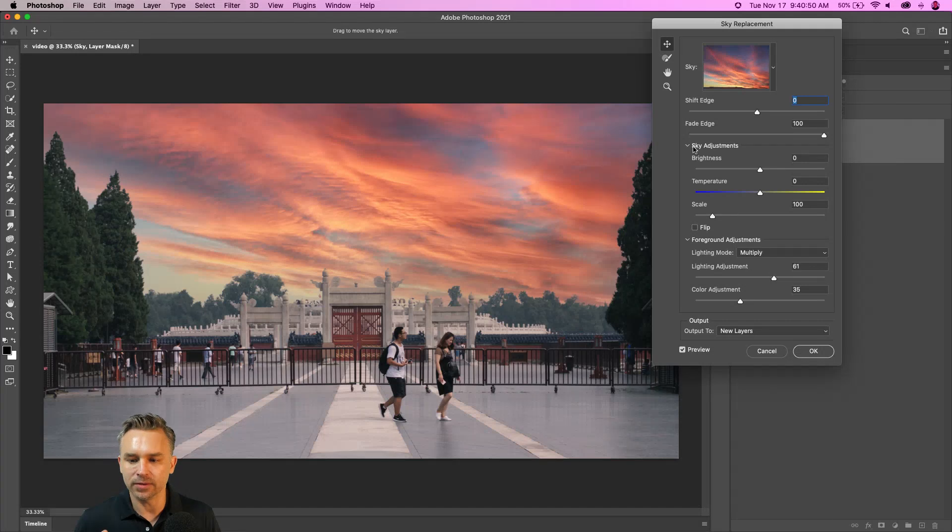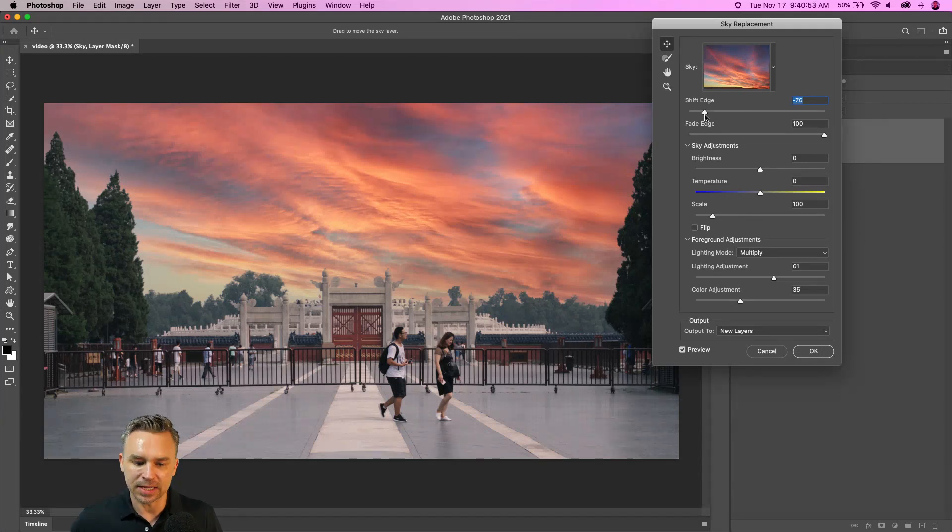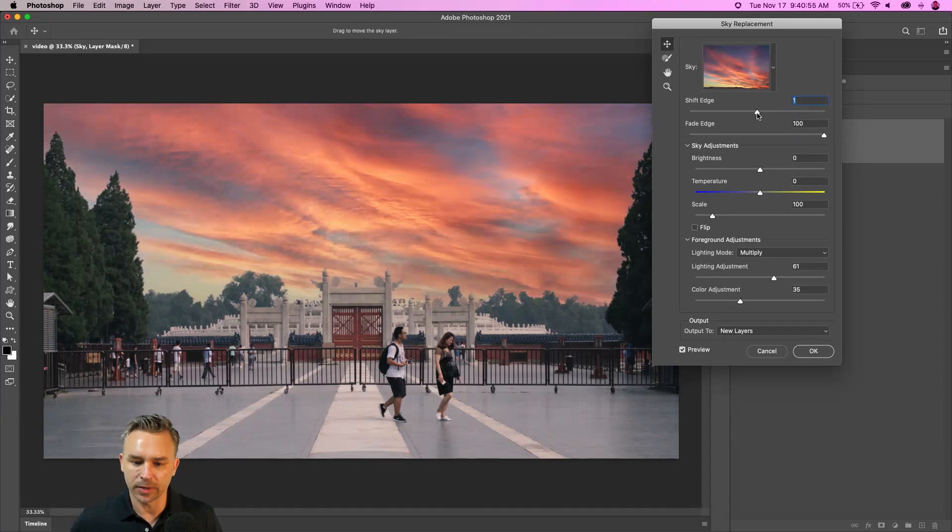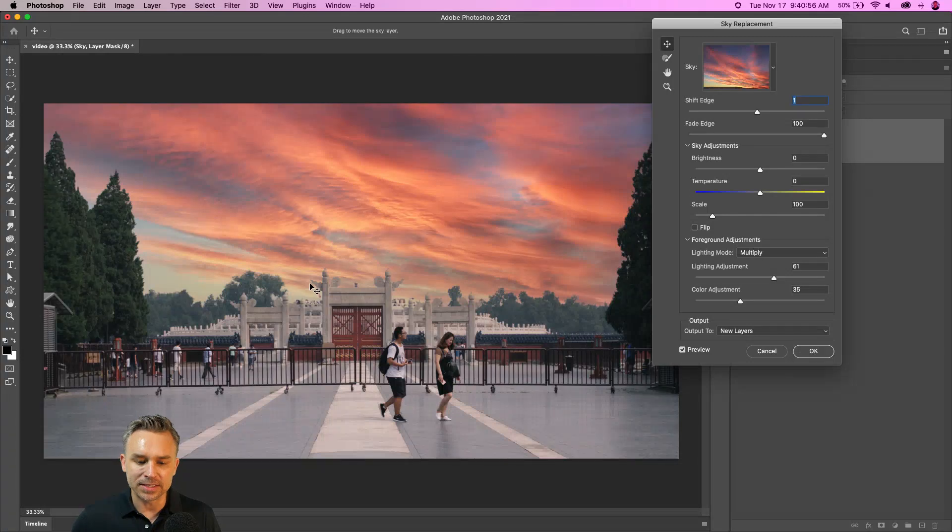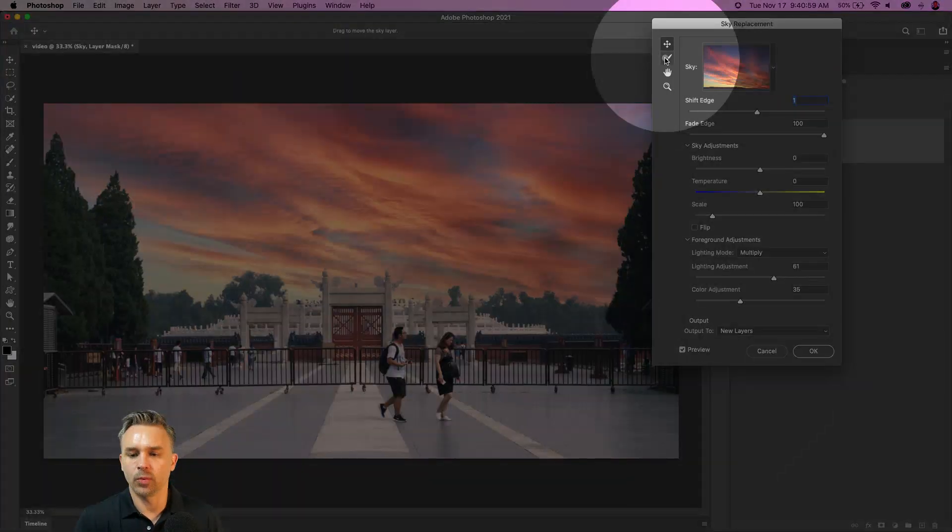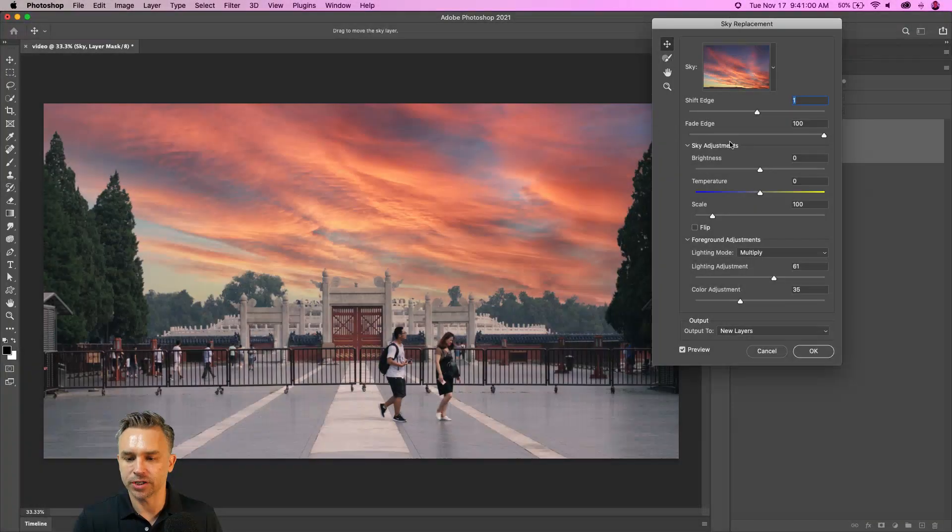I can move it around. I can fade and shift the edge as well, so I can determine how much it blends in with the photo. And I can get particular if I wanted to brush in parts.